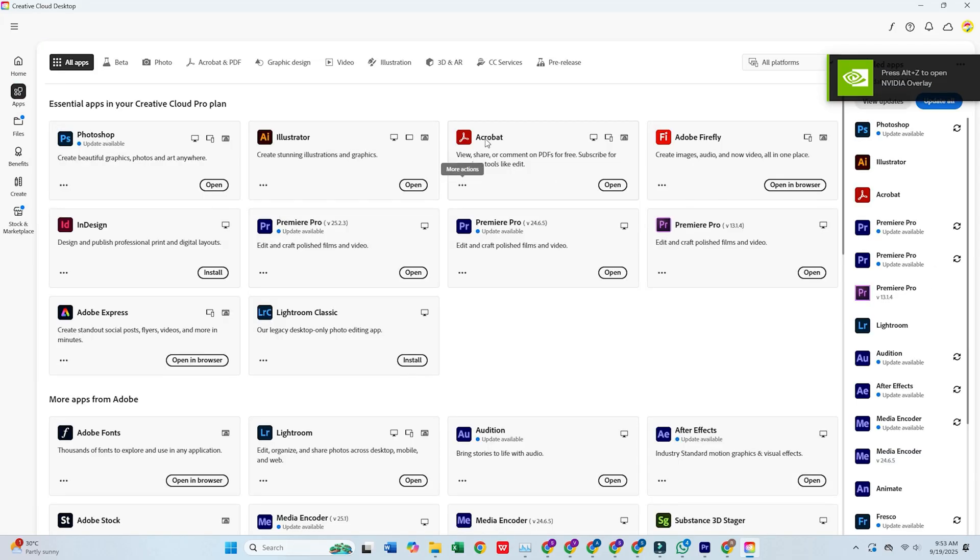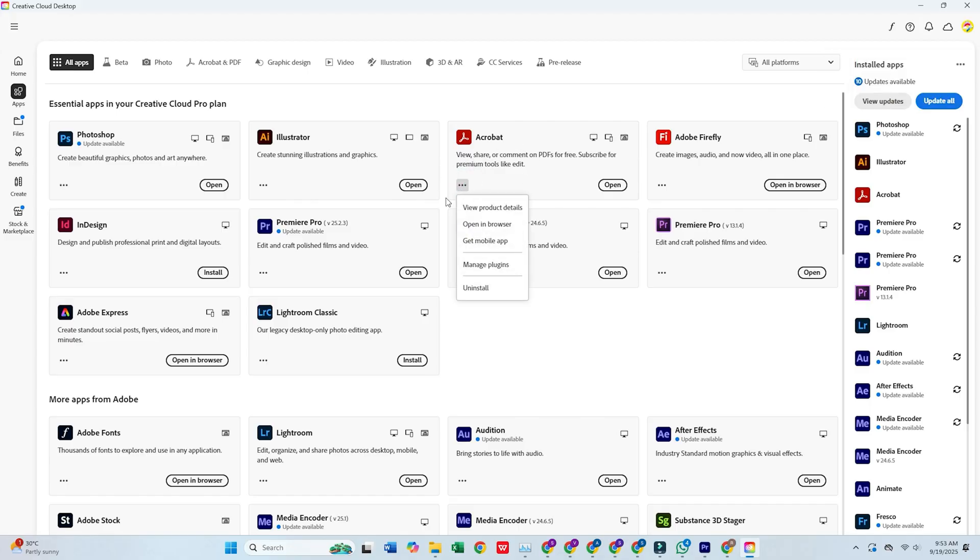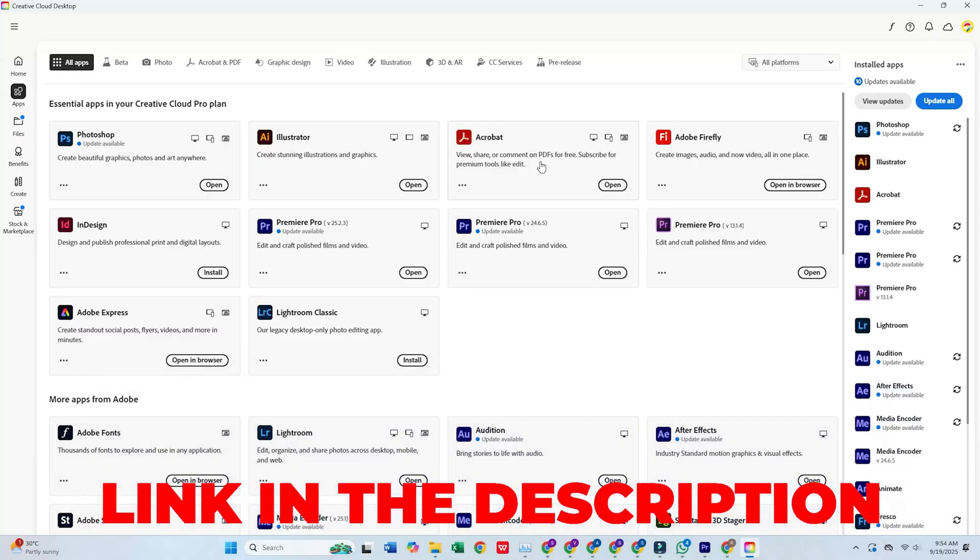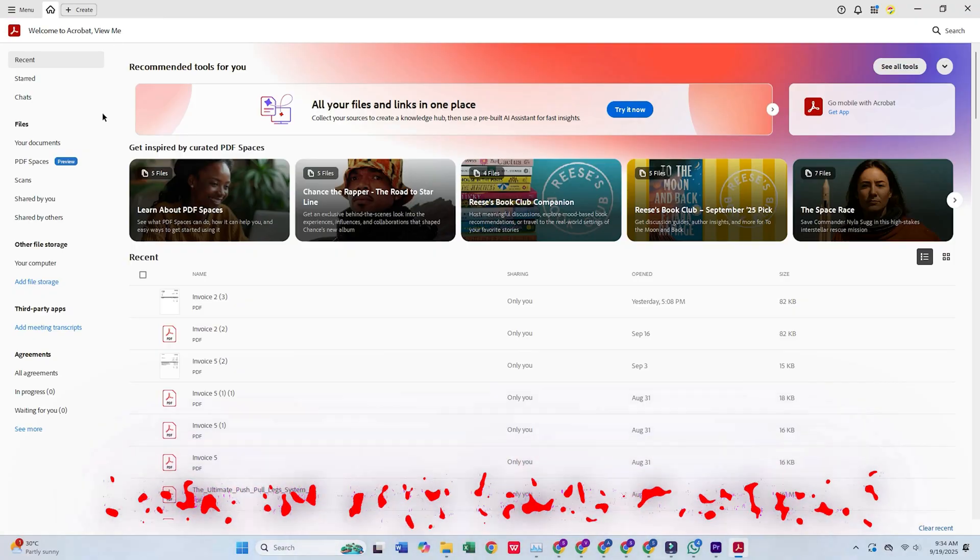Once Creative Cloud is open, go to the Apps tab, find Adobe Acrobat Pro, and click Install. And that's it. Adobe Acrobat Pro is now installed and ready to use.